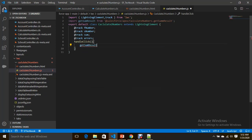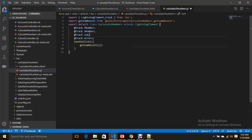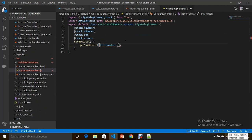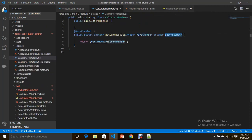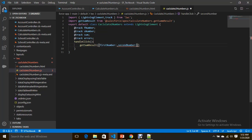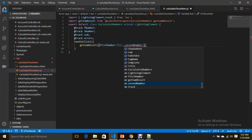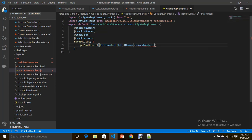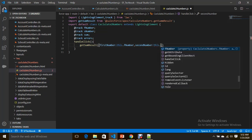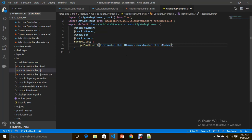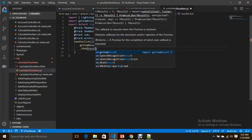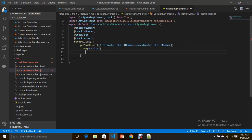Here I'm going to call getSomeResult. To pass parameters, you pass them as a JSON object — the parameters are firstNumber mapped to this.fNumber and secondNumber mapped to this.sNumber.